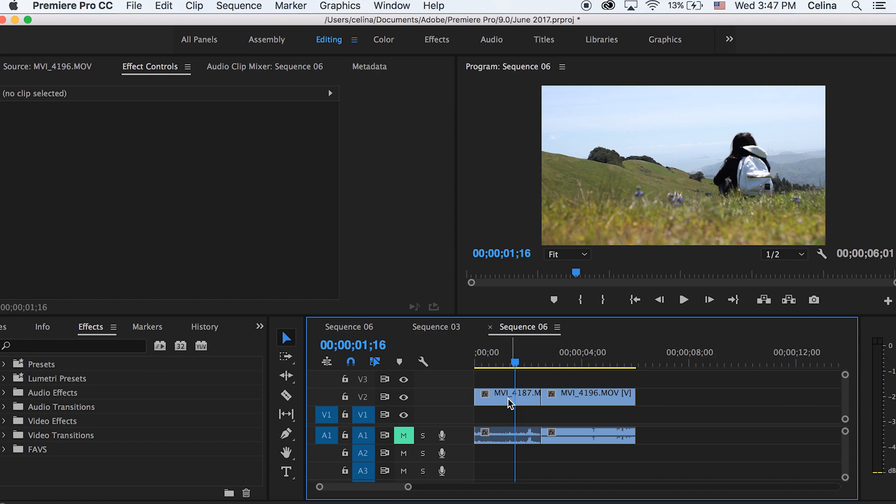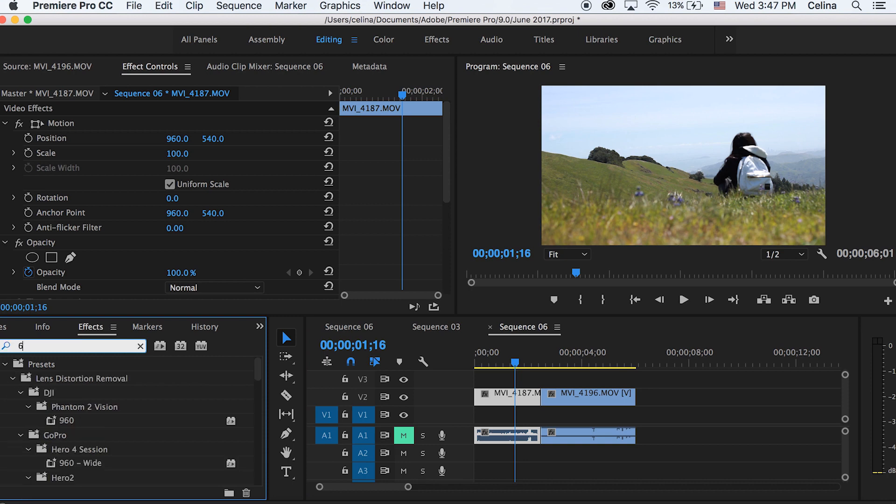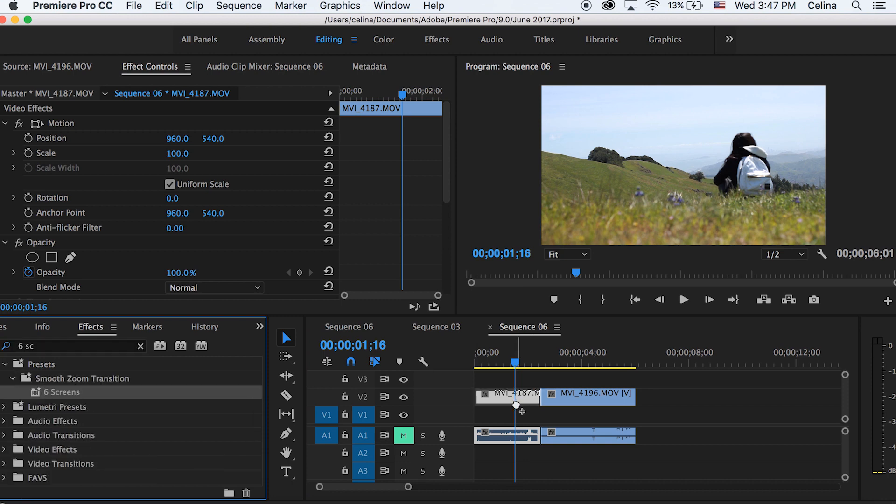As you can see, it's easy to blend in both clips. You can also do this with the sky, but you kind of want something that has two things that can easily be blended in. I have my two clips right here and the first thing I'm going to do is search up my six screens preset in effects.